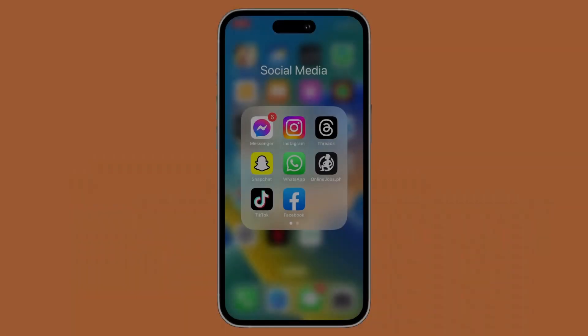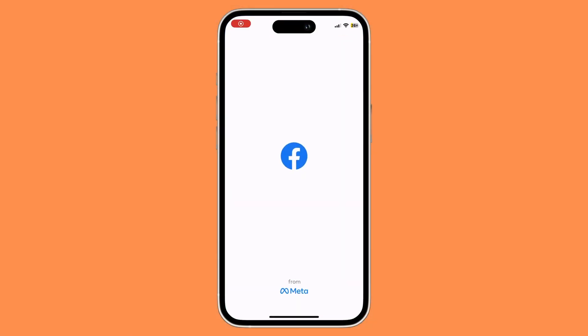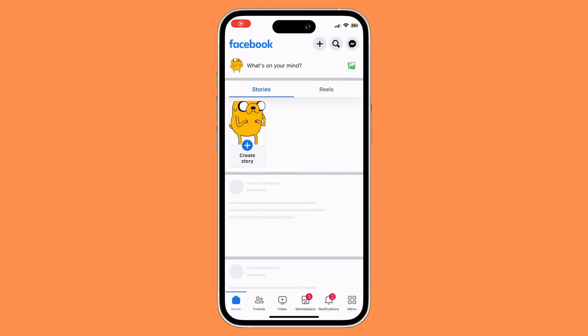First things first, what you want to do is open your Facebook app. Once you have opened your Facebook app, you would want to go to the video section.